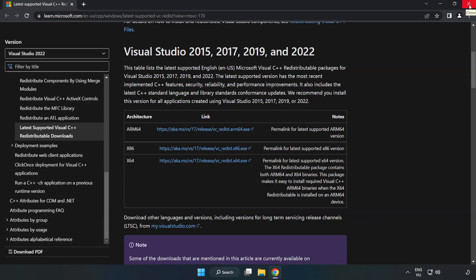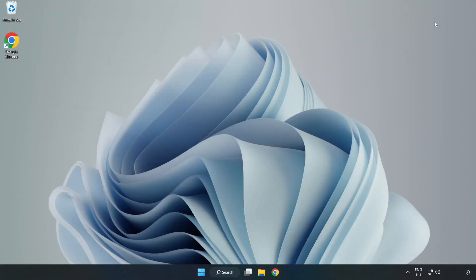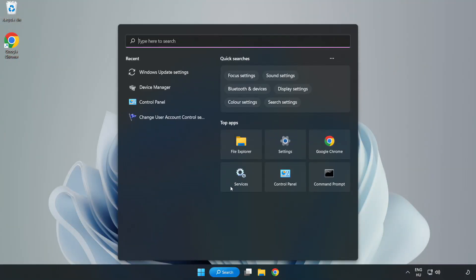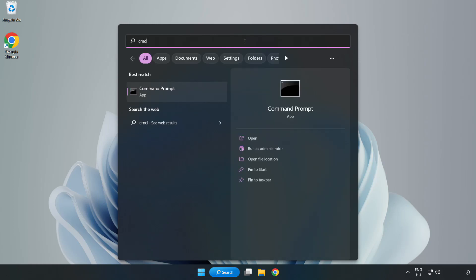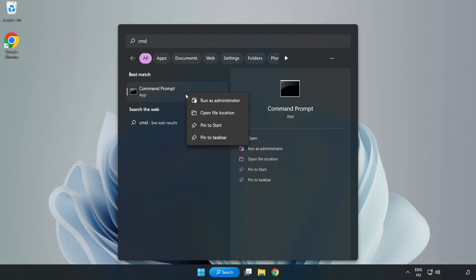Click the search bar and type cmd. Right-click Command Prompt and click Run as Administrator.